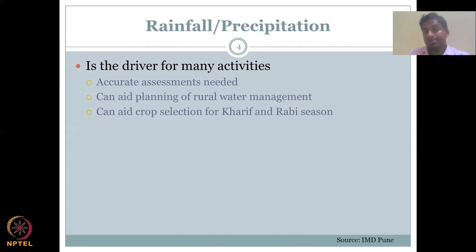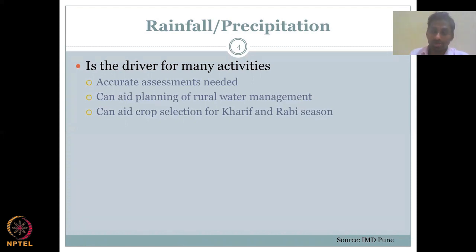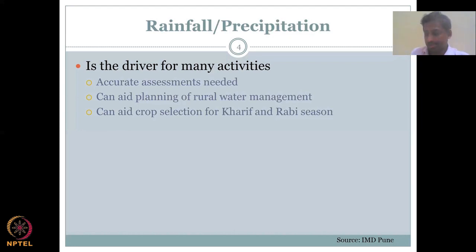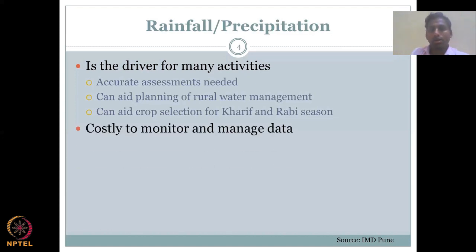The rabi season is the crop grown in the non-monsoon period. For that, rainfall still helps — if you know how much rainfall occurred and what the storage losses are, the remaining rainfall goes into the groundwater, which can be pumped up again for your rabi season. However, as important as rainfall data is, it is costly to monitor and manage — it's a big network you need.